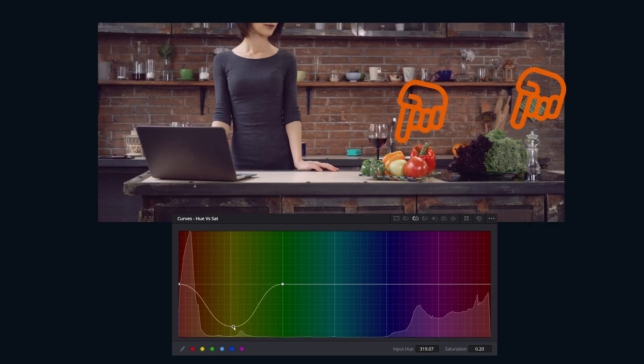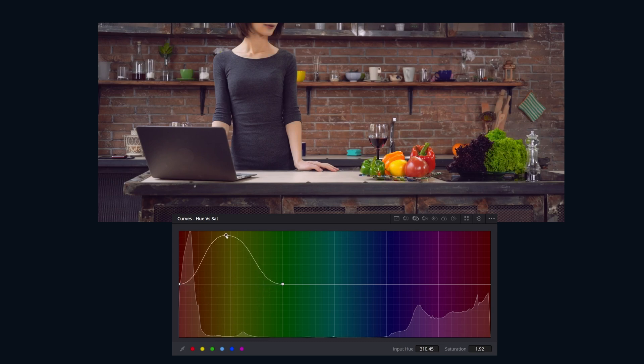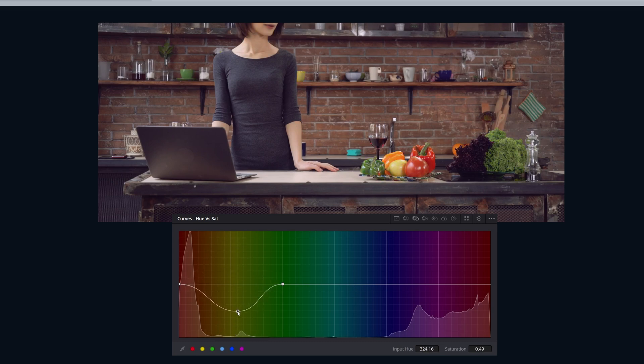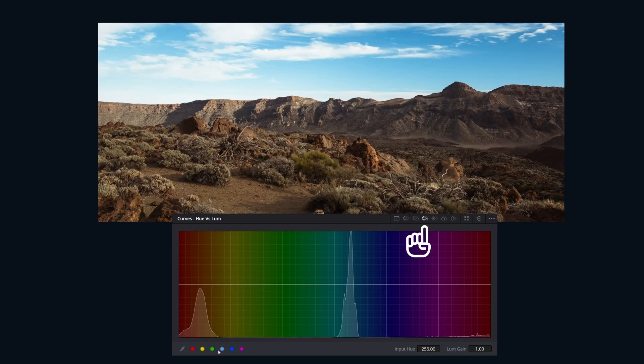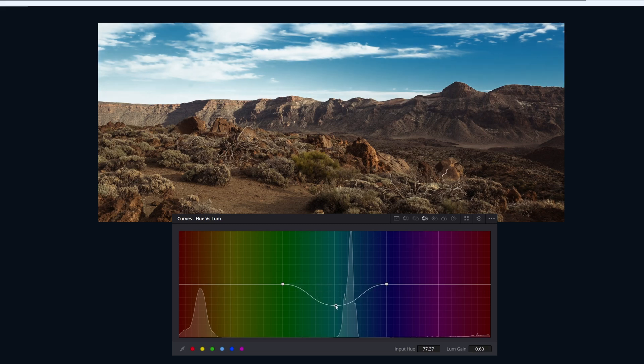Hue vs Saturation lets you pick a hue or color and change its saturation. It's like having a volume knob on each individual color in your image.